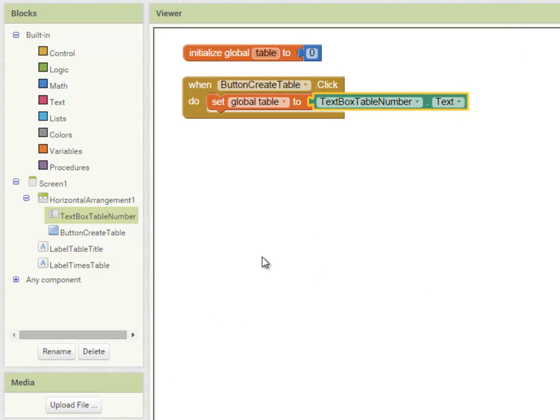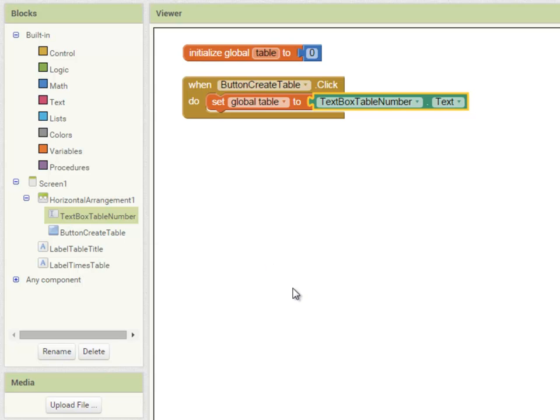This button create table click event should then create the table header, create the table itself, and finally clear the text box ready for the user to enter the next number. But because creating the table header and the table itself are two very clear stages in my program, I'm going to create a procedure for each one.